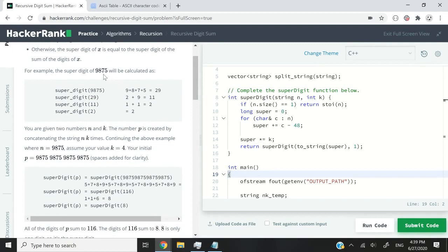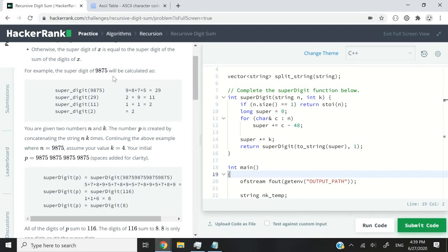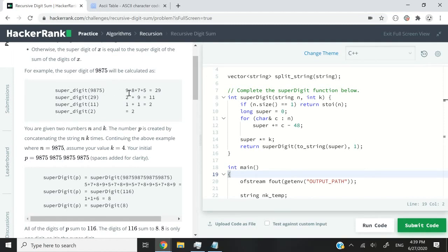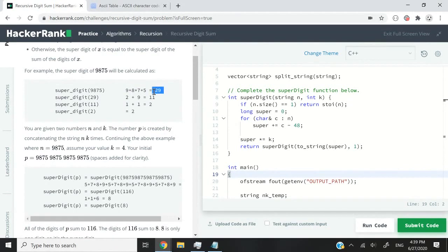So let's say we have a number like this, 9875. That is 9,875. What we need to do is pass that integer to a function and add up the digits. So we have 9 plus 8 plus 7 plus 5 and we get 29.